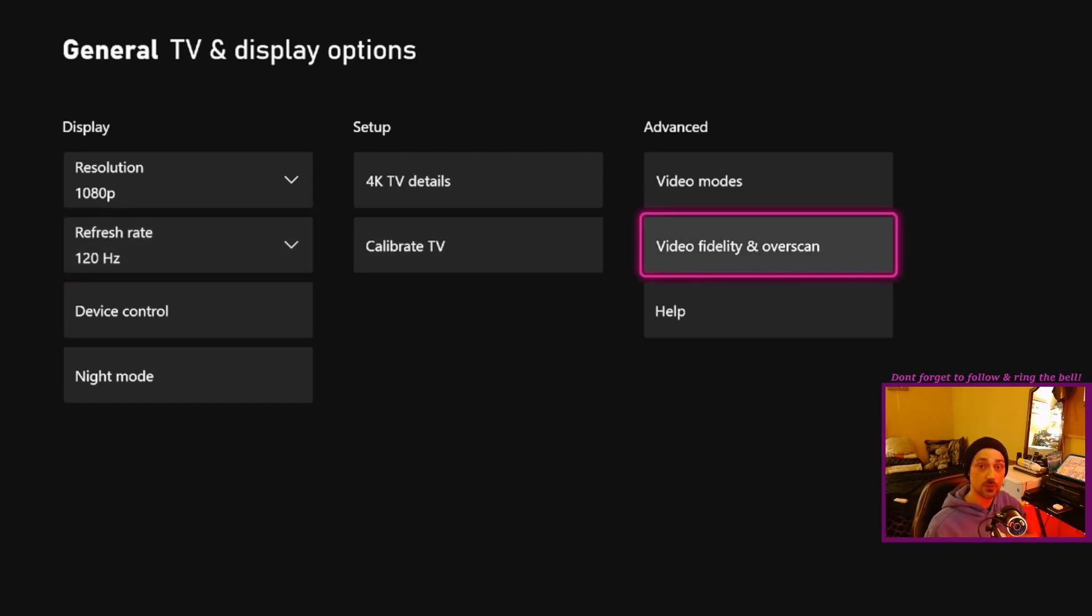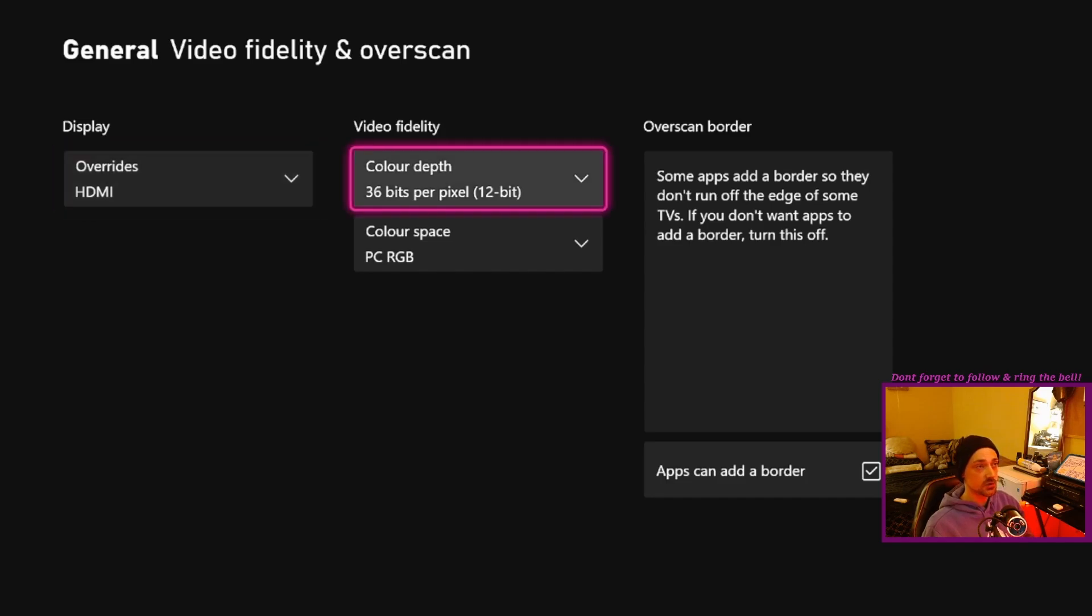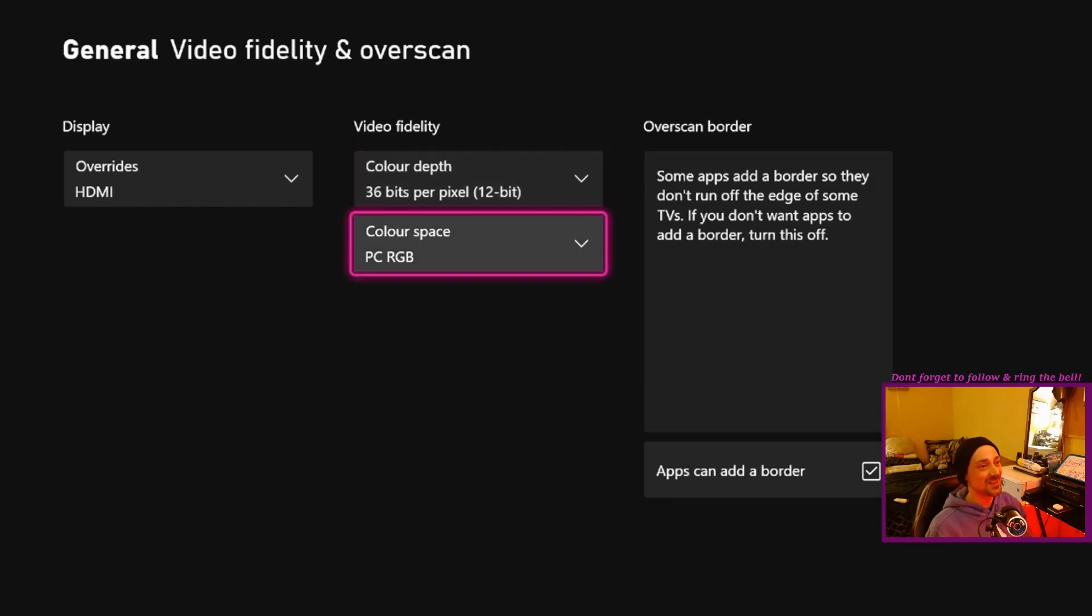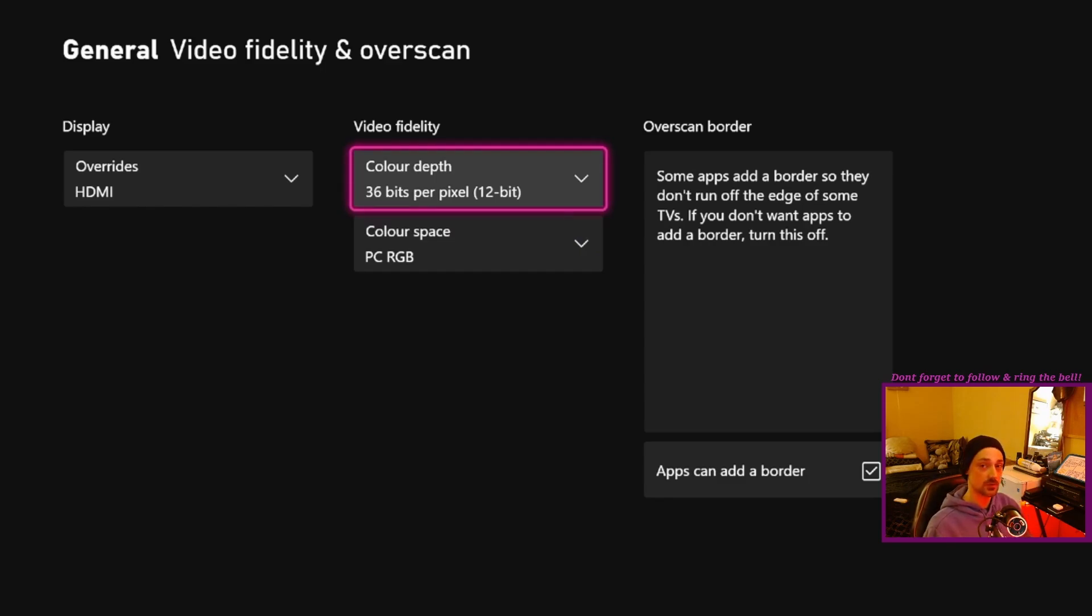So video fidelity, you've got your bits per pixel and your color space. So both of these are usually what prevent your monitor from doing the Hertz. Some monitors cannot support 36 bits per pixel. You might have to go as low as 24.